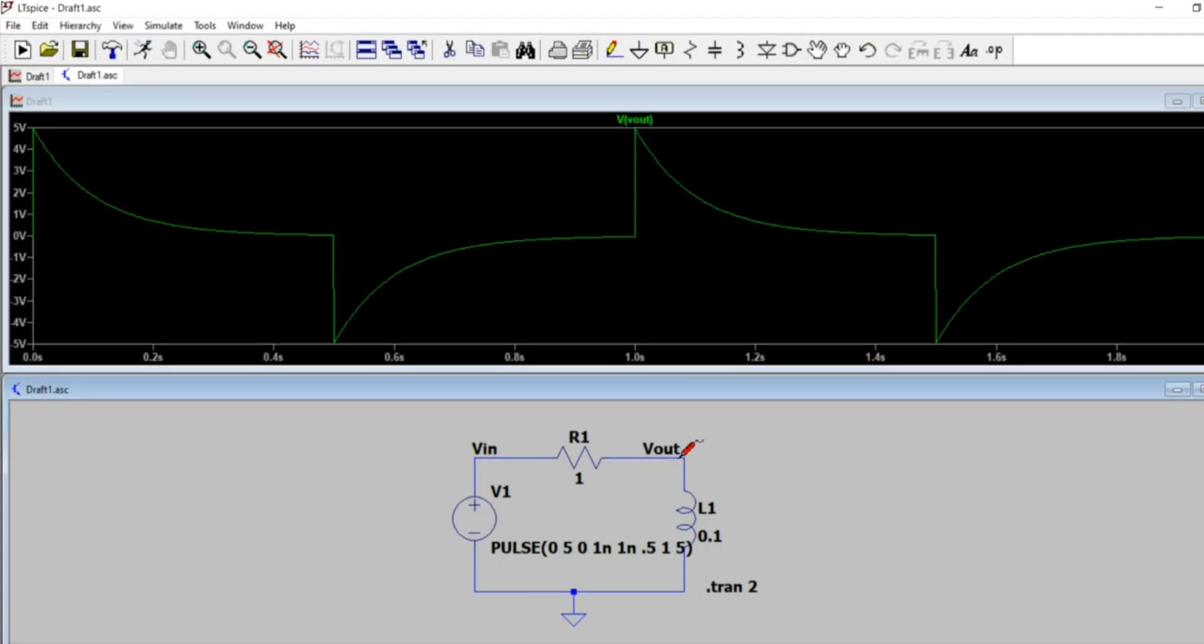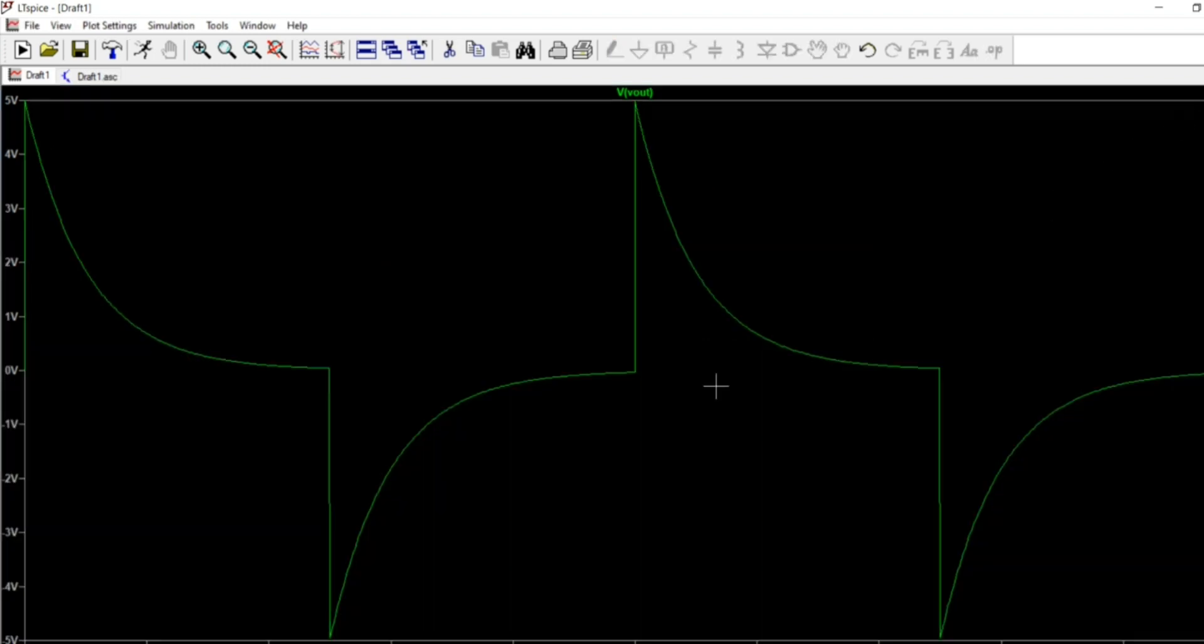And for the output side, I am again simulating it. And from here we can see that the output voltage across the inductor is showing.